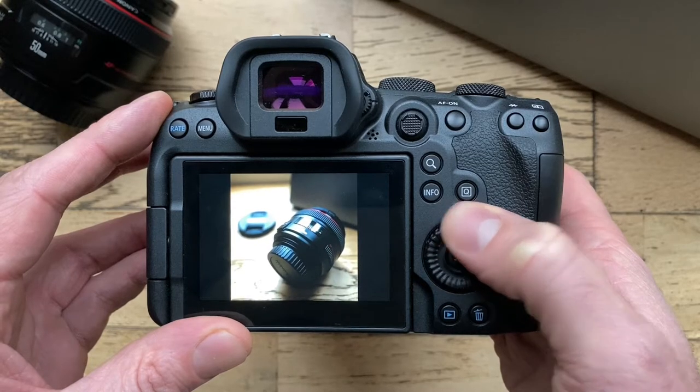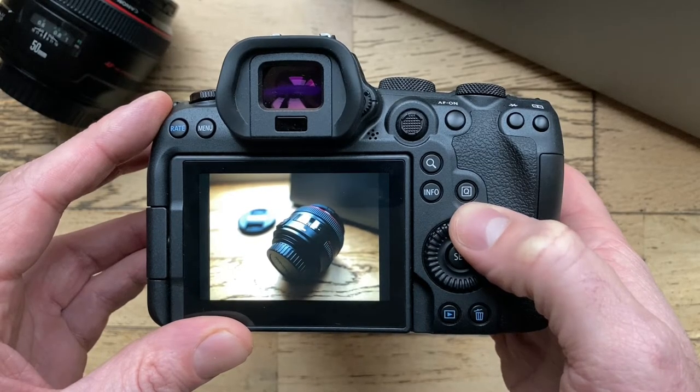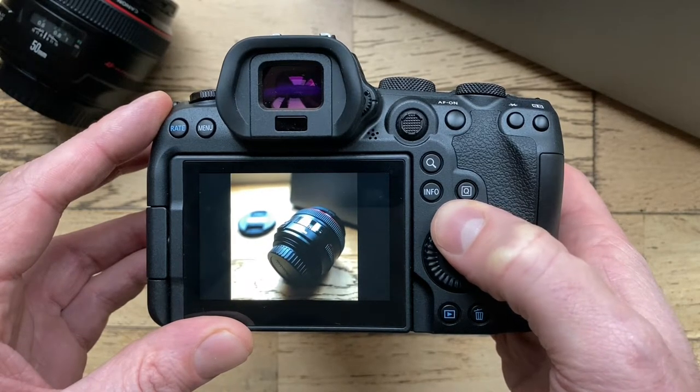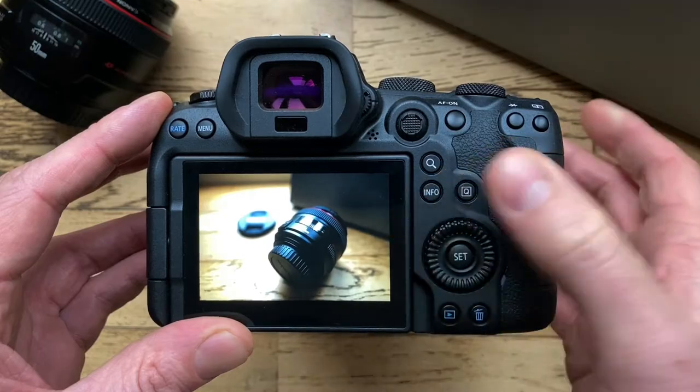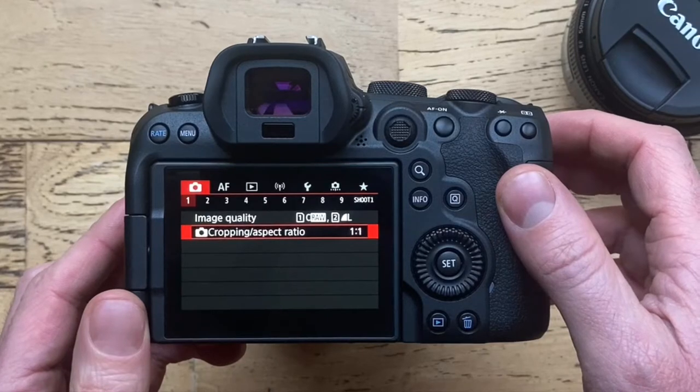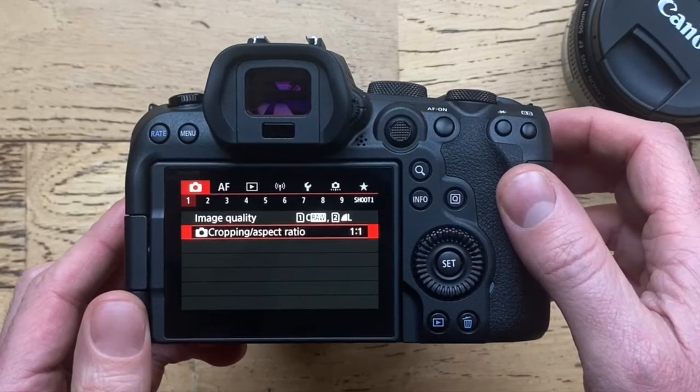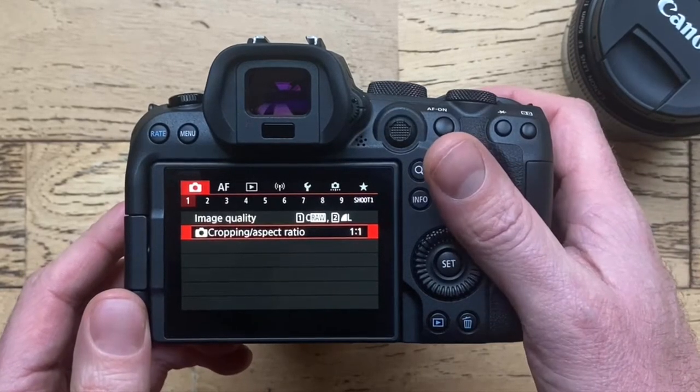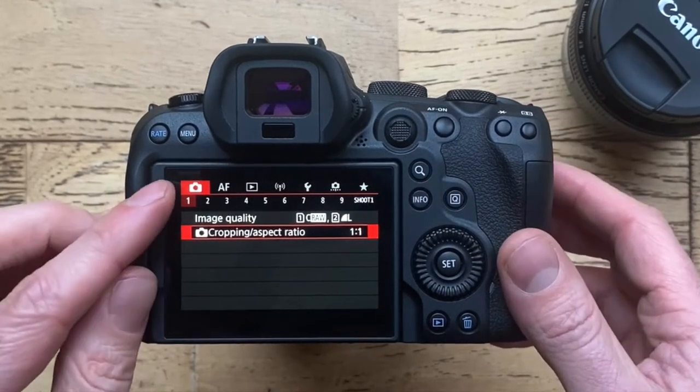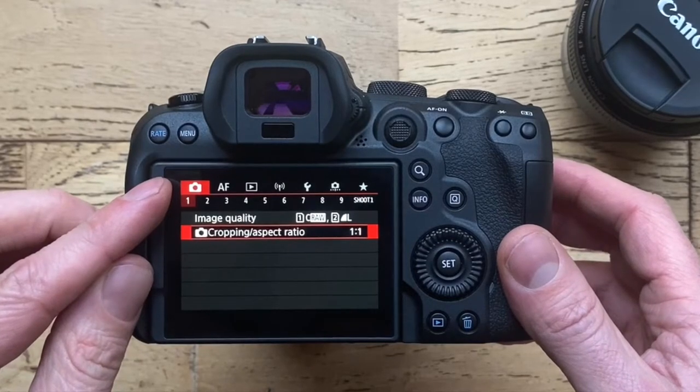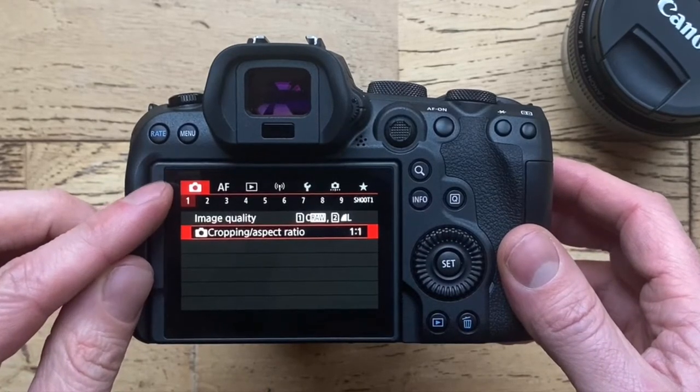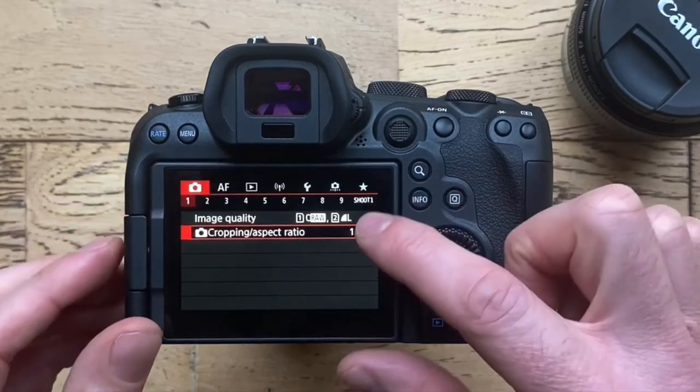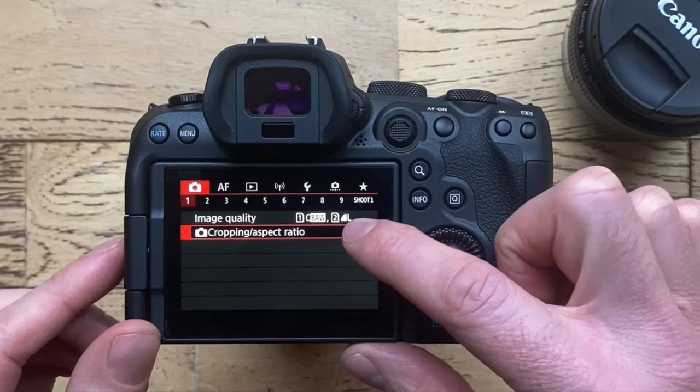We can also change the masked area or outlined area in the shooting mode. To do this, go to the camera icon, red tab, tab 1, cropping aspect ratio.